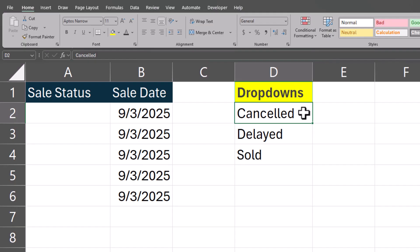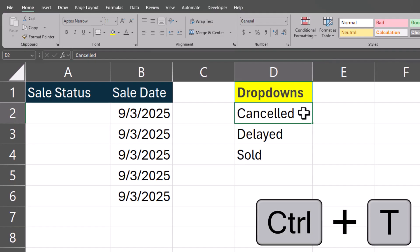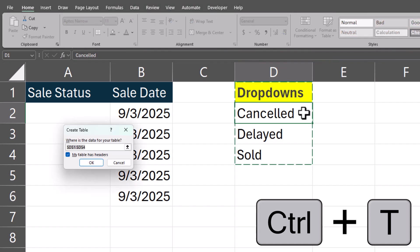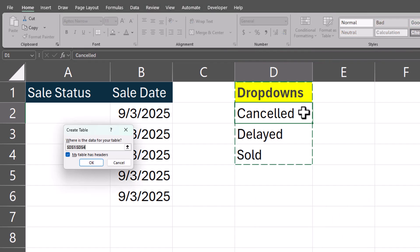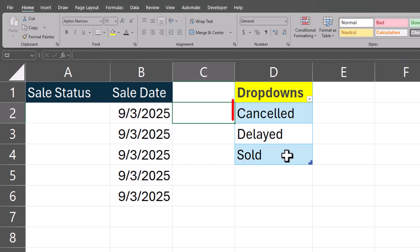Get started by converting your drop-down list items to a table by selecting Ctrl-T on the keyboard. Doing this will allow the drop-down list to dynamically update and allow us to easily alphabetize it.